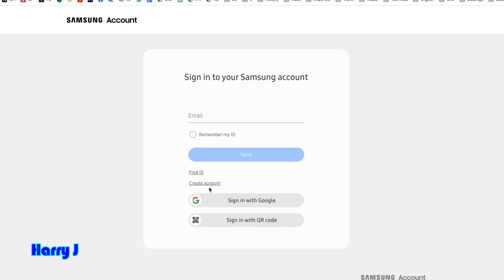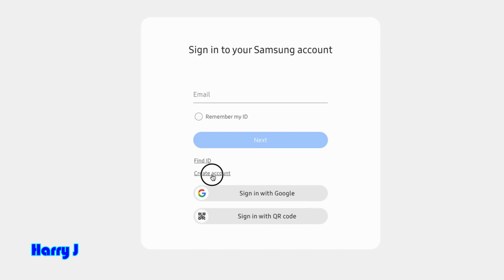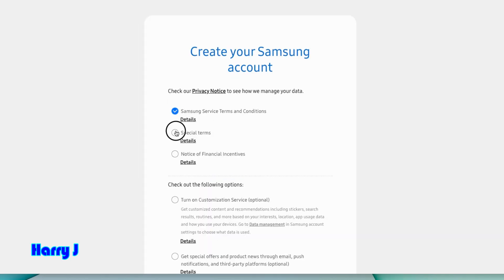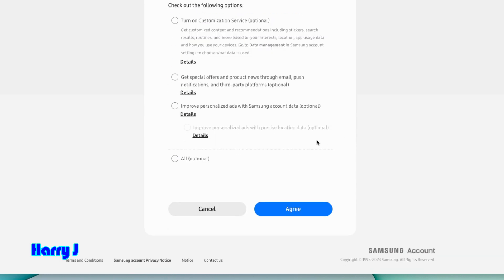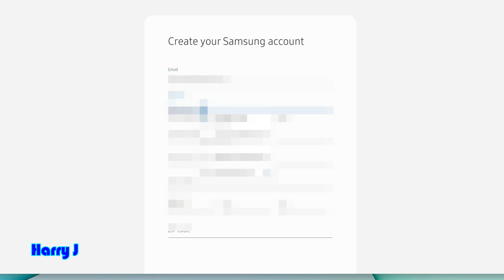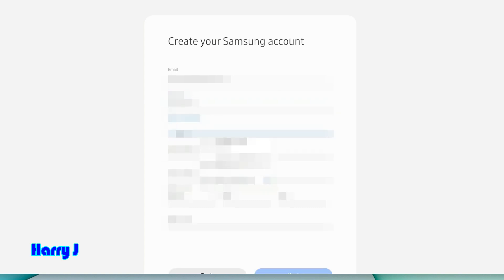I hit create account, accept all the terms and conditions, hit agree. Then put your email address, then decide the password you want for this account, confirm the password.